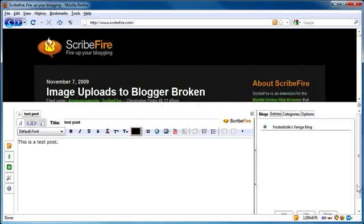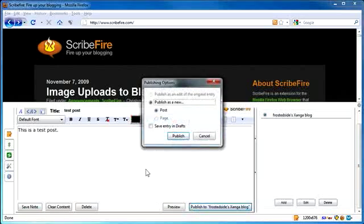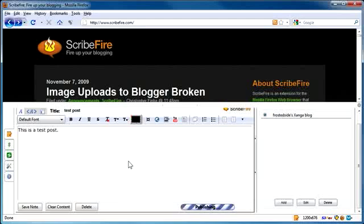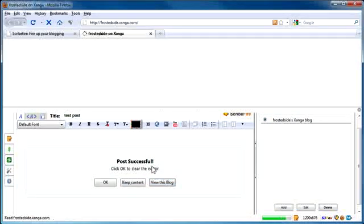And then when I'm all set here, I'll just scroll down a little bit. And then I will publish. And I will publish as new. And go ahead and do that. And you'll see a little animation that it is publishing. And that's it. And I can do view this blog.